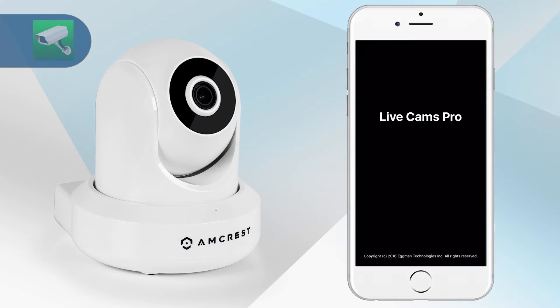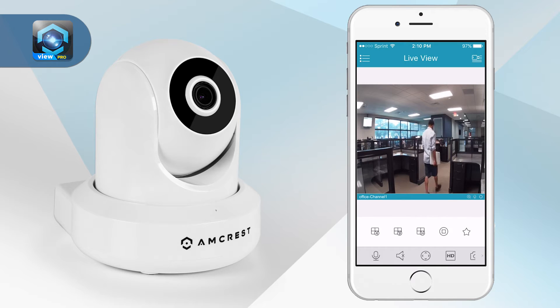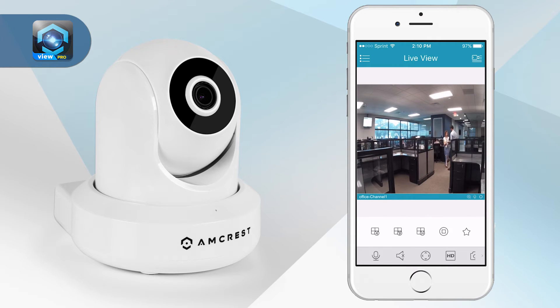Please note, this app is only available for iOS devices running iOS 7 or later. Before we begin, please ensure you have configured your camera using the Amcrest View Pro app.